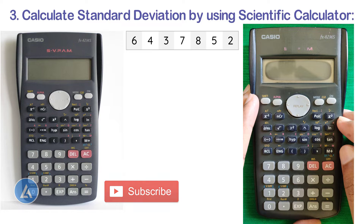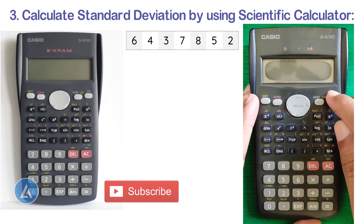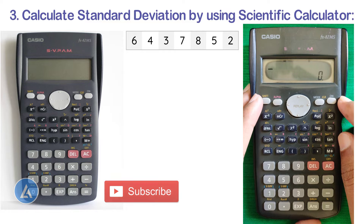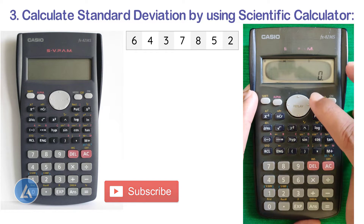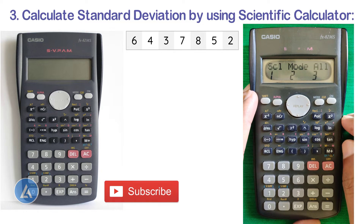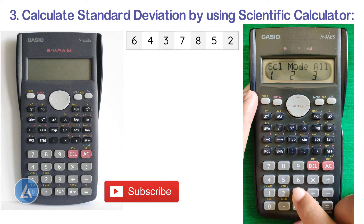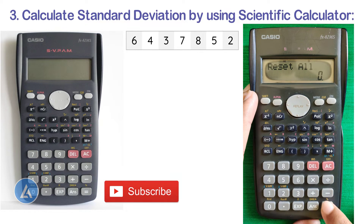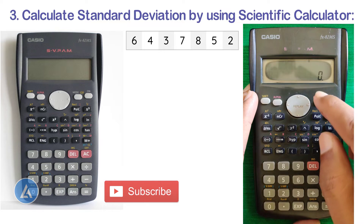First, please switch on your calculator. In the second step, we need to clear everything — press the Shift and Mode button, then press button 3 so that everything will be reset. Once that is done, we need to select the option for standard deviation.